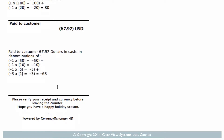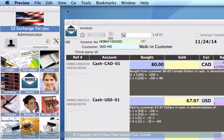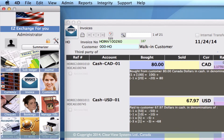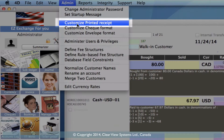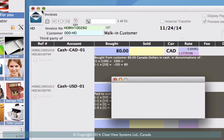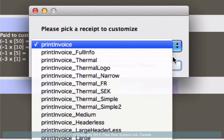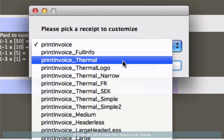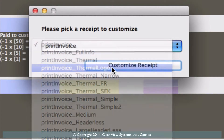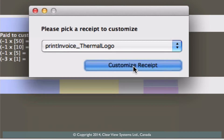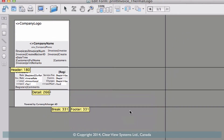So I'm going to show you how to do that now. Let's just exit out and then go up onto your toolbar again and select admin. Go down to customize printed receipt and then we need to select the invoice template that we're using. We're using the thermal logo. So selecting right here and then click on customize receipt. Now that we're on this page, you'll see you've got your basic layout of your invoices and receipts.